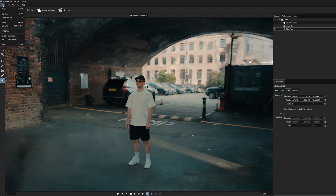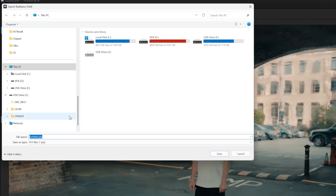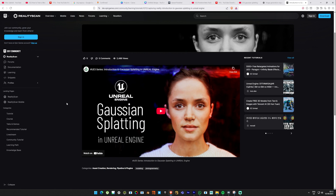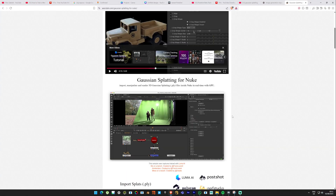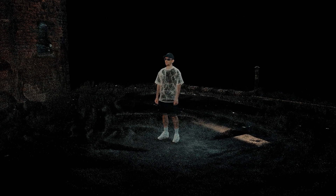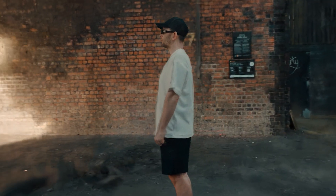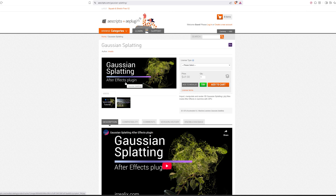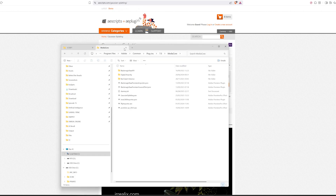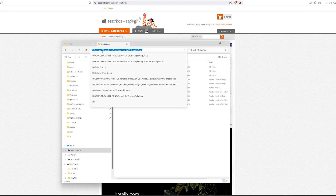Once you're happy with the result in PostShot, you can export the splat and bring it into different applications like Unreal Engine, Blender, Nuke, or After Effects. The animation you've seen was entirely created in After Effects. Search for a Gaussian splatting After Effects plugin — you can purchase it or find a free version on the website. Pop the plugin into this folder: C:/Program Files/Adobe/Common/Plug-ins/7.0/MediaCore.